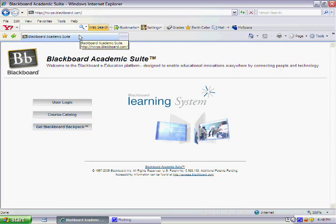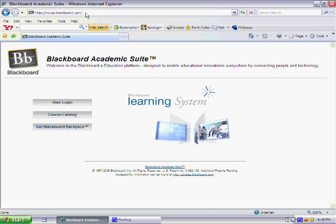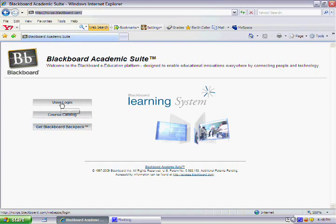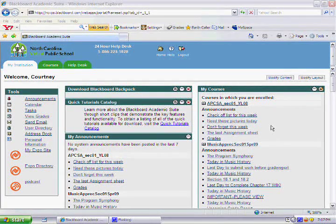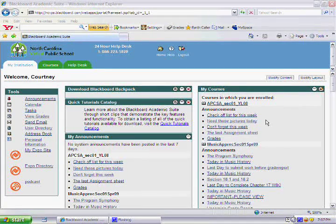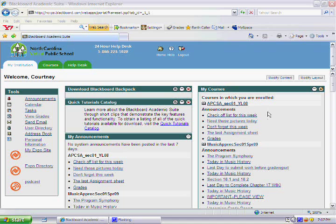To access your course, you go to ncvps.blackboard.com. Then click user login. Once you log in to NCVPS, this is what you will see.